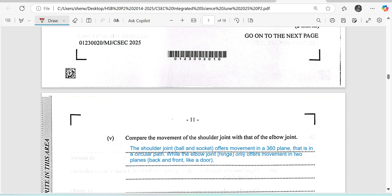We are supposed to compare the movement of the shoulder joint with the elbow joint. The shoulder joint is a ball-and-socket joint and the elbow is a hinge joint. The ball-and-socket joint provides movement in all planes — pretty much facilitating circular or 360-degree movement. The elbow hinge joint will only allow movement in one plane, or some might say two planes — it's a back-and-forth movement, much like a door opening and closing.